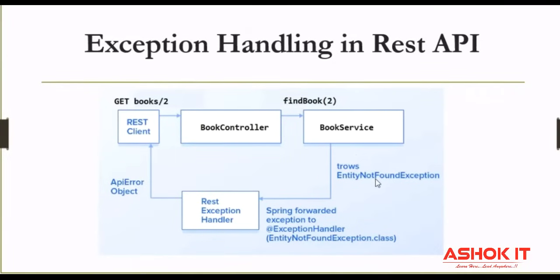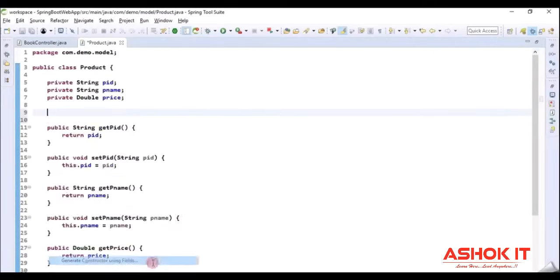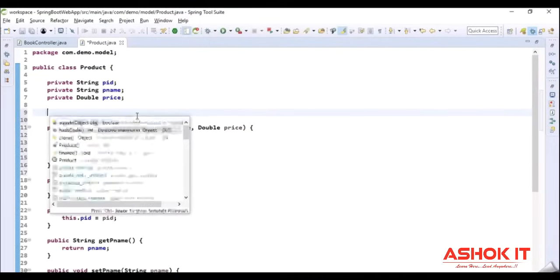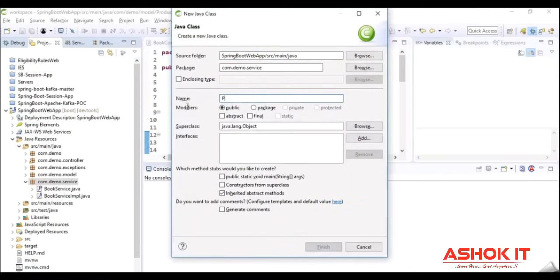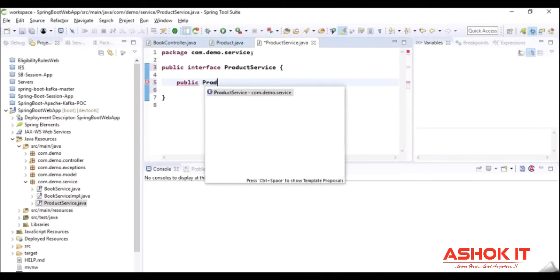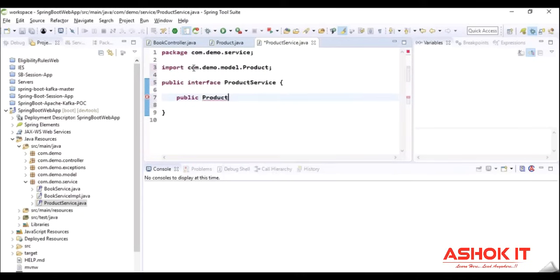I'm going to take one Spring Boot application. I have taken a Product class with variables, setters, getters, a zero-parameter constructor, a parameterized constructor, and a toString method. I'm creating one interface with one abstract method to retrieve the product record based on the product ID. With the given ID, if the record is available it will return the product object; otherwise it will throw some exception.